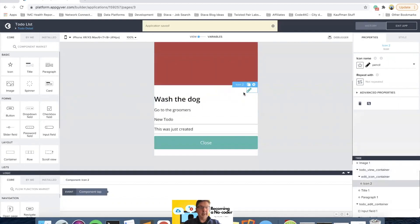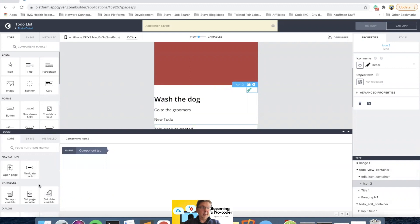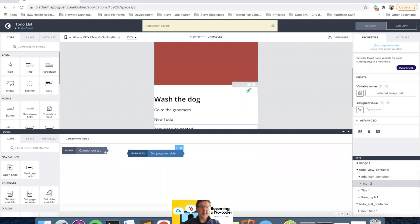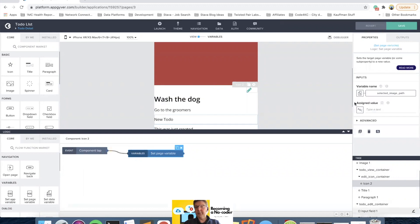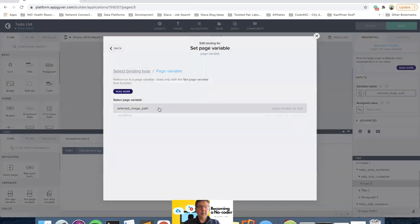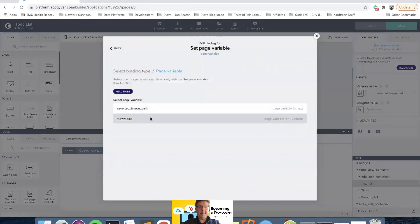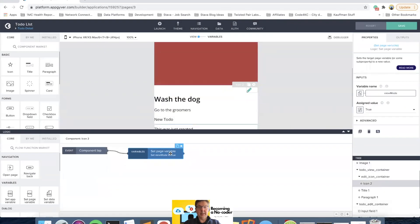So now when I click on the edit icon, I want to set the page variable. We created the page variable for view mode, and so when I click on it, I want to set it to false because we will no longer be in view mode.